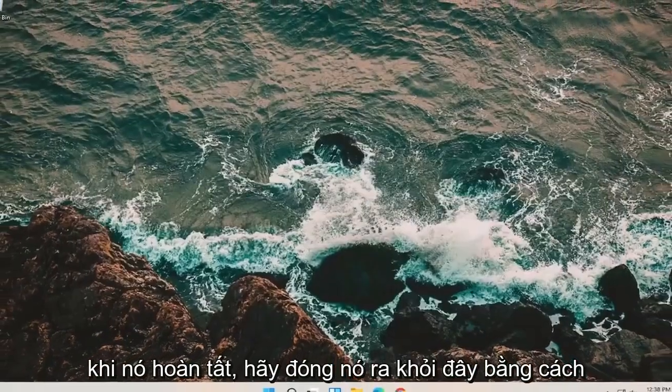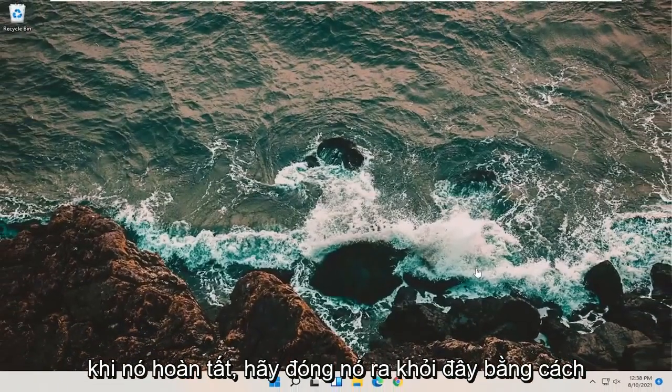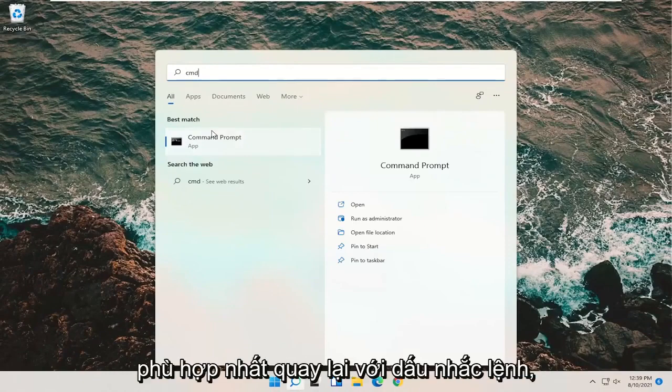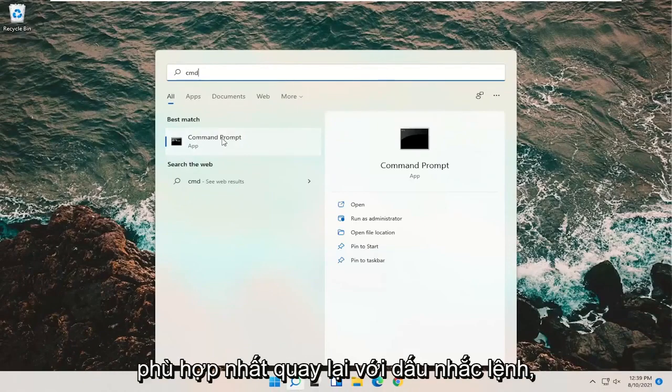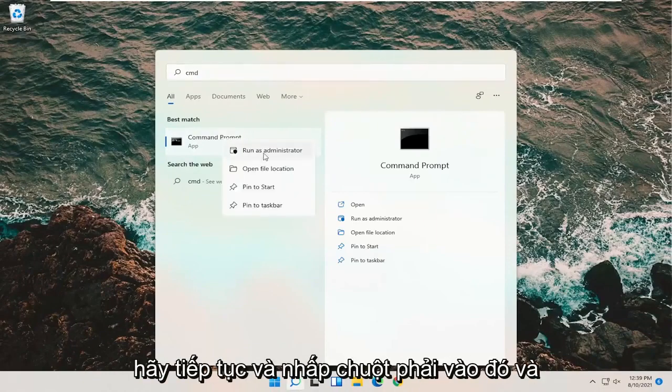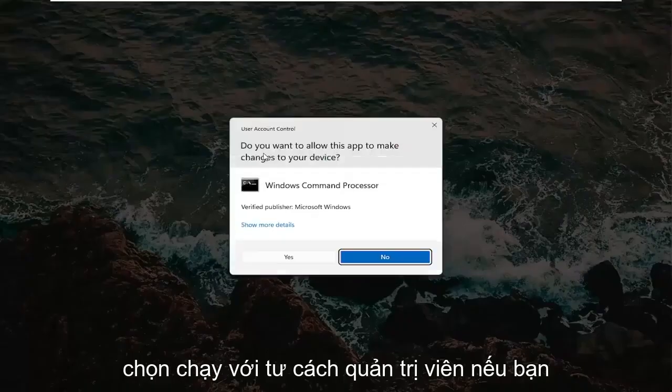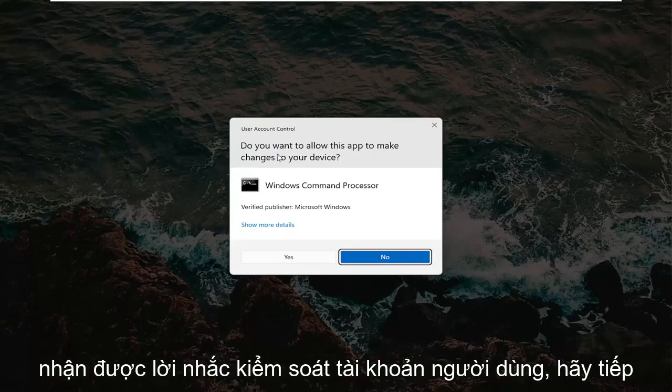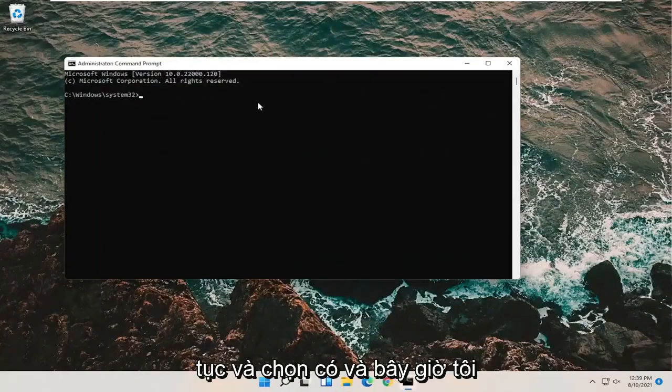Once that's done, close out of here. Open up the search, type in CMD. Best match should come back with Command Prompt. Go ahead and right-click on that and select Run as Administrator. If you receive a User Account Control prompt, go ahead and select Yes.